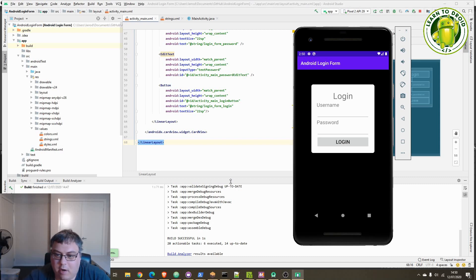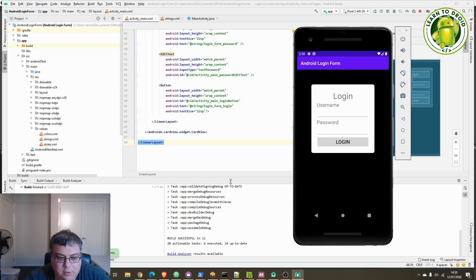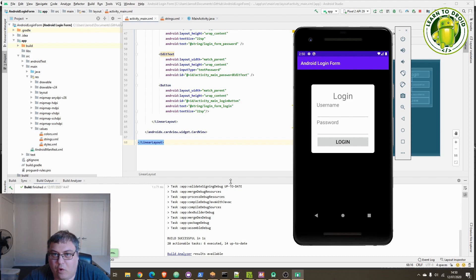Hello everyone, my name is Jarrod from learntodroid.com and this is the first tutorial I'm uploading to YouTube. In this tutorial we'll be going through how to create a simple login form in Android.